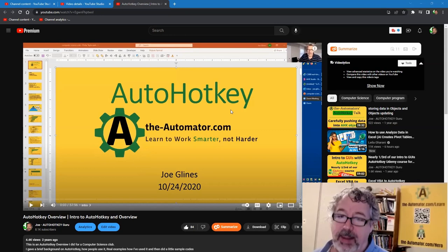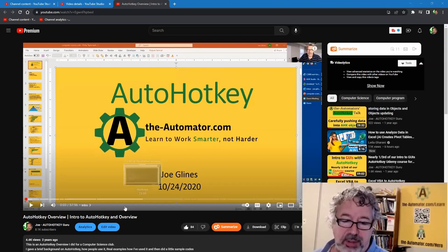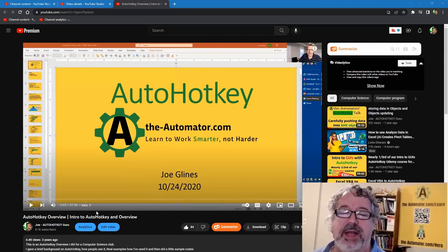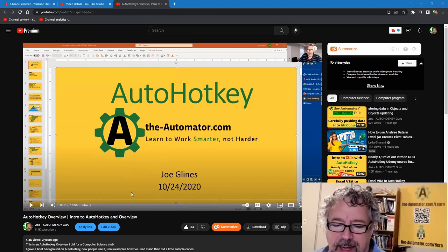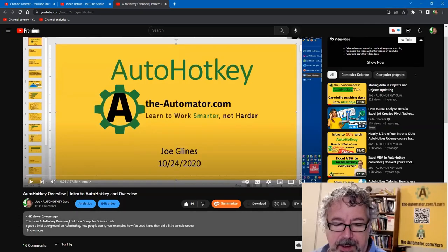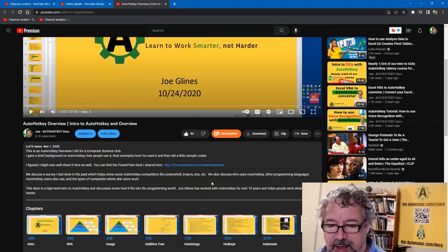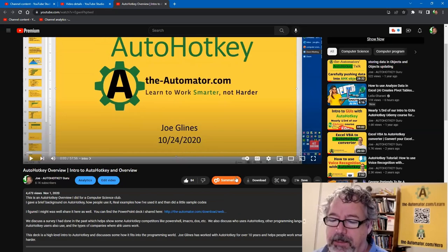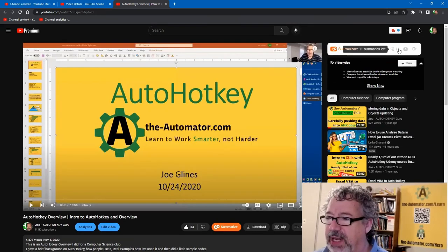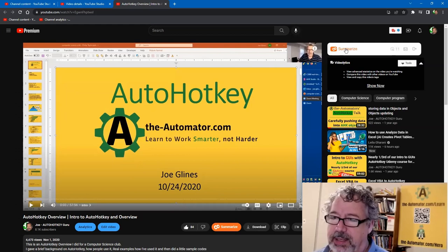It's pretty cool. So here I'm watching an hour-long video. Do I really want to watch the whole thing? Because there's not good notes, it doesn't have a nice summary. So I can come up here and click summarize. Now I have 11 left on my current plan. I'm going to click summarize.